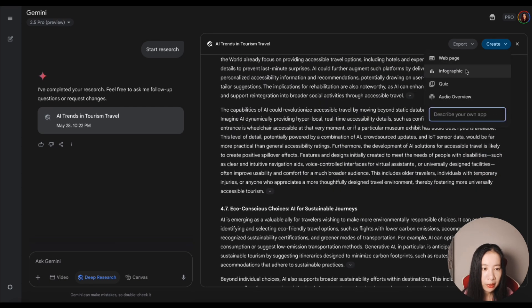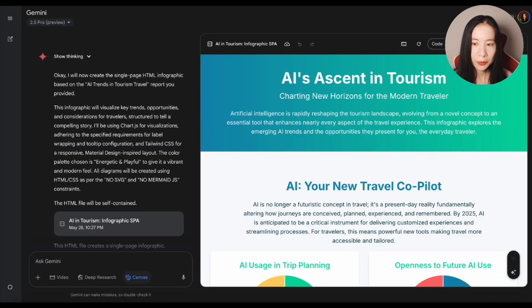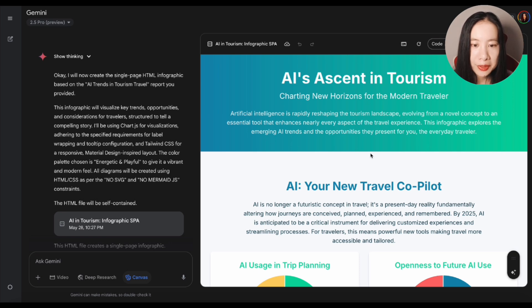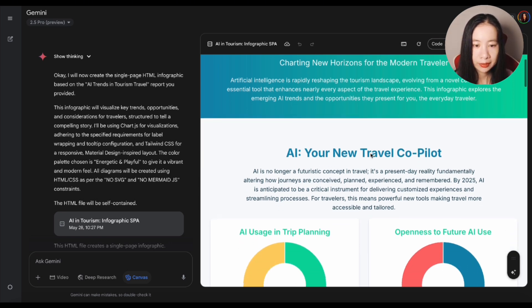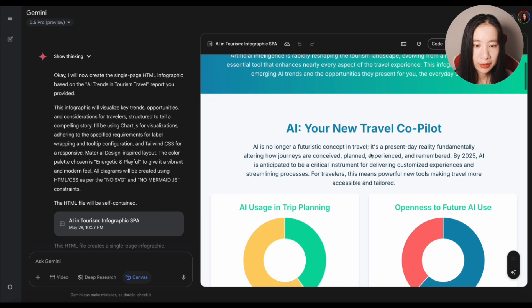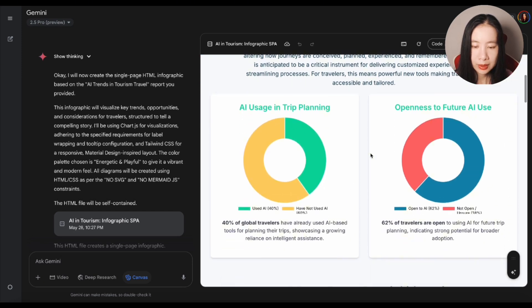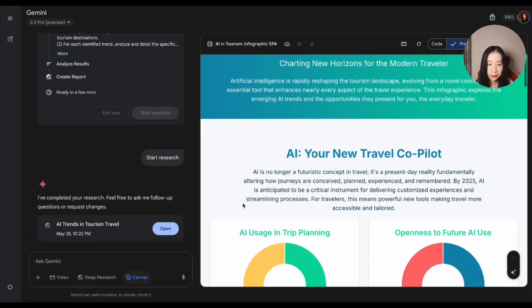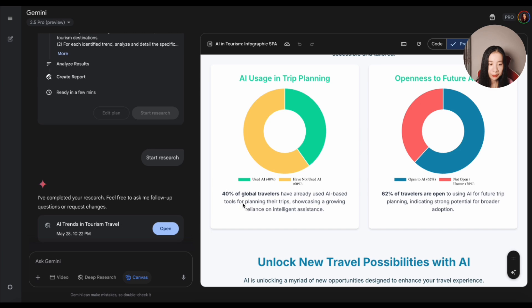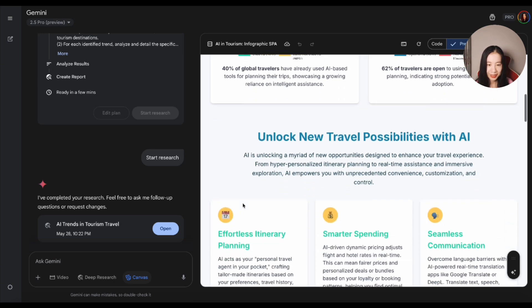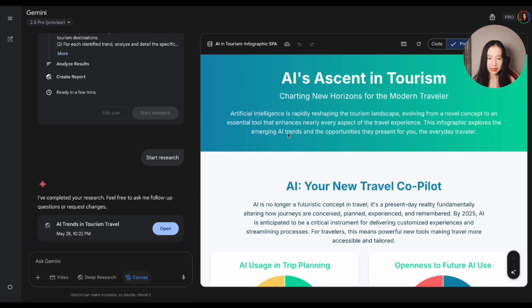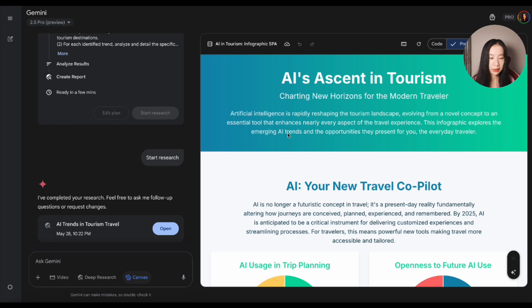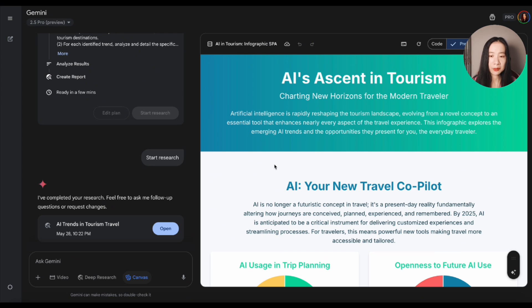Now let's try infographic. Done. AI ascent in tourism charting new horizons for the modern traveler. A new travel copilot. Look at this infographic very nicely and professionally designed here. It looks like a landing page for this report. You can easily share this with your colleagues, your friends. I think it can save decision makers, whether it's yourself or your boss, a lot of time. And that's all for today's demo.